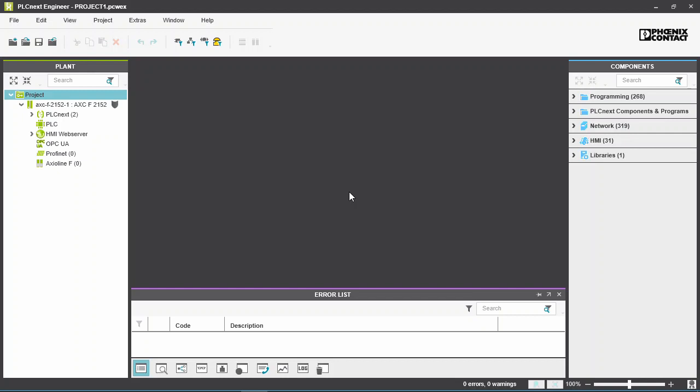Open your project in PLCnext Engineer. In the plant view, double-click on OPC UA.